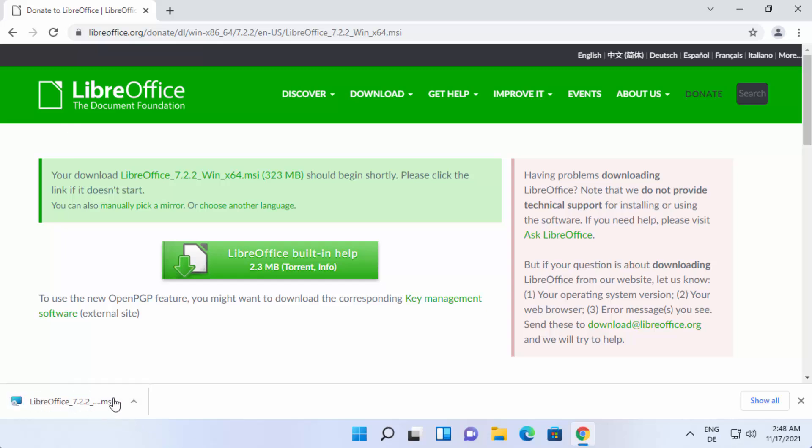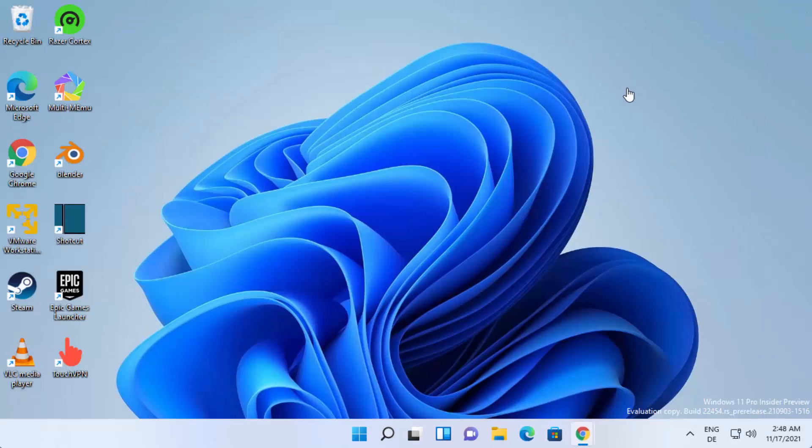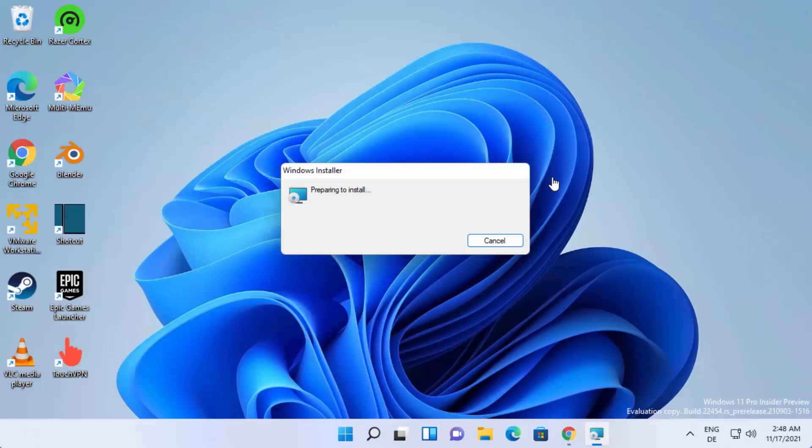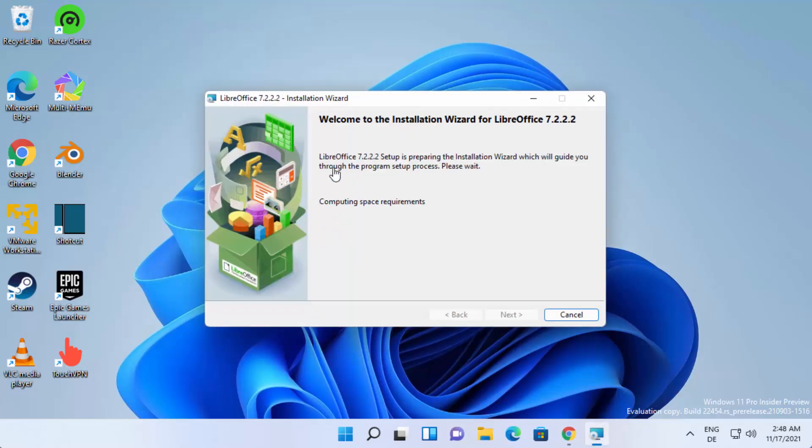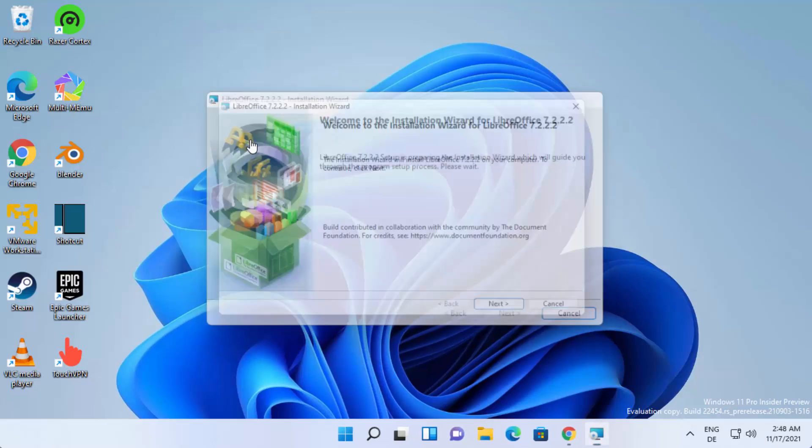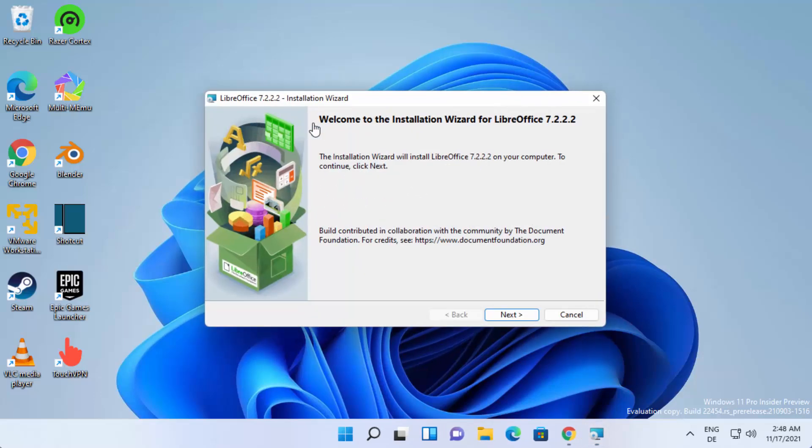Once this .msi file is downloaded, just click on the MSI file and then minimize the browser. Now you can see the Windows installer for LibreOffice has been started.